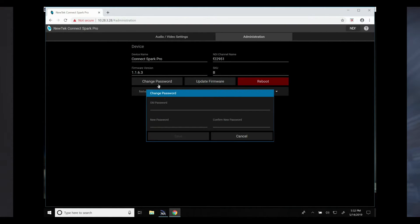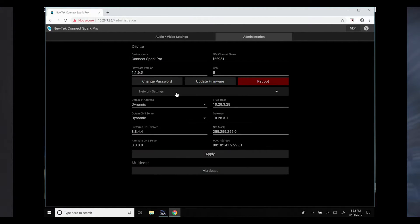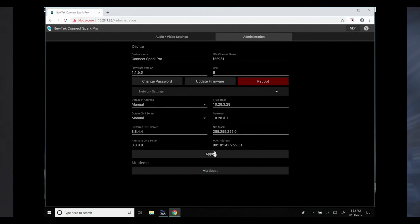You can also change the password and configure your network settings directly from here. From this menu you can choose between either obtaining your IP address automatically or manually. Once you have that selected, just click Apply, and at the bottom here is where you can configure your Connect Spark Pro for multicast.